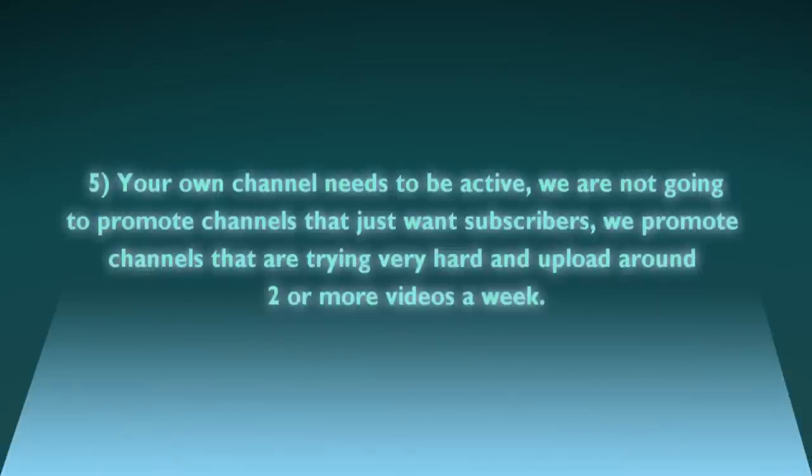Number five: your own channel needs to be active. We're not going to promote channels that just want subscribers. We promote channels that are trying very hard and upload around two or more videos a week.